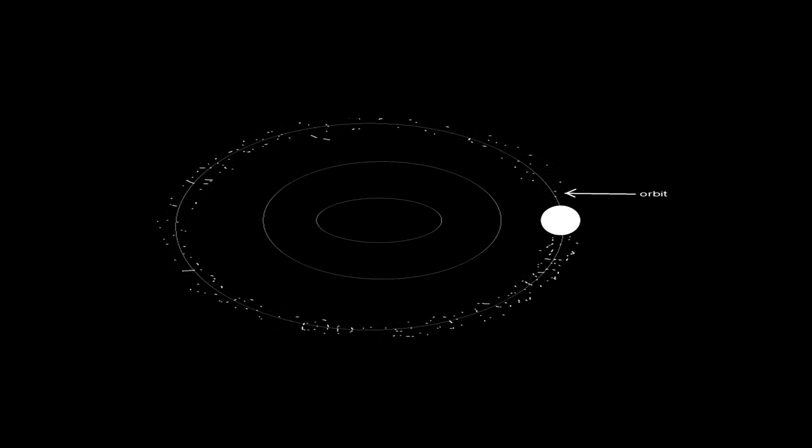Third, it must be large enough to clear its orbital path. By this I mean it must be large enough to remove any rocks inside the path it takes to orbit.